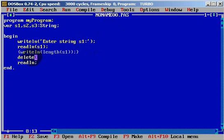We can use delete from s1. Which position? For example, my name 'milan' — M will be position 1, I will be position 2, L will be position 3. From position 2 you can delete 2 characters.